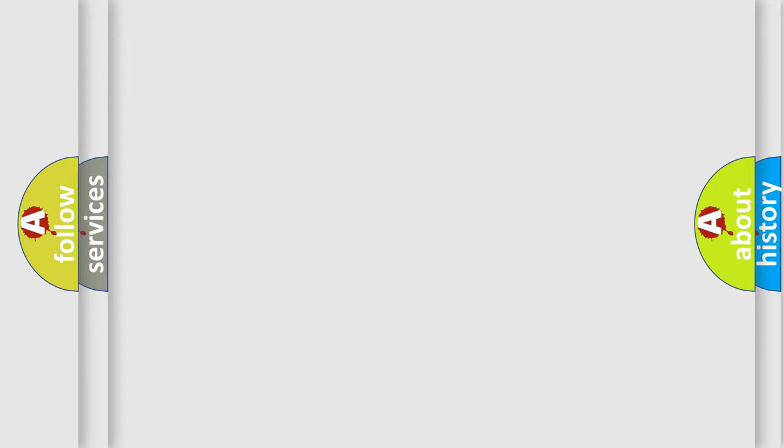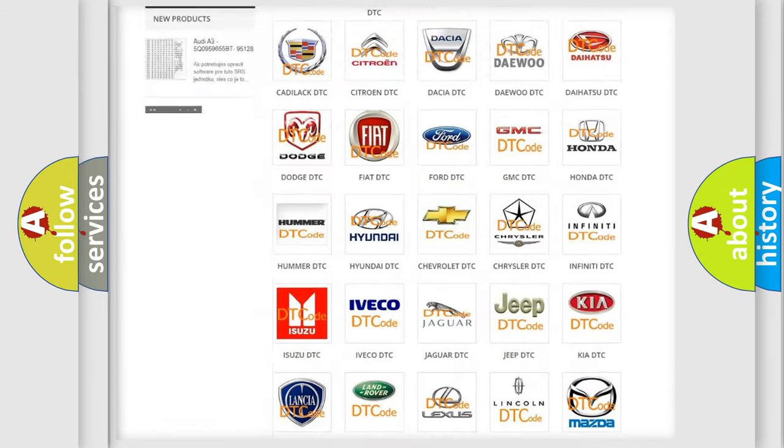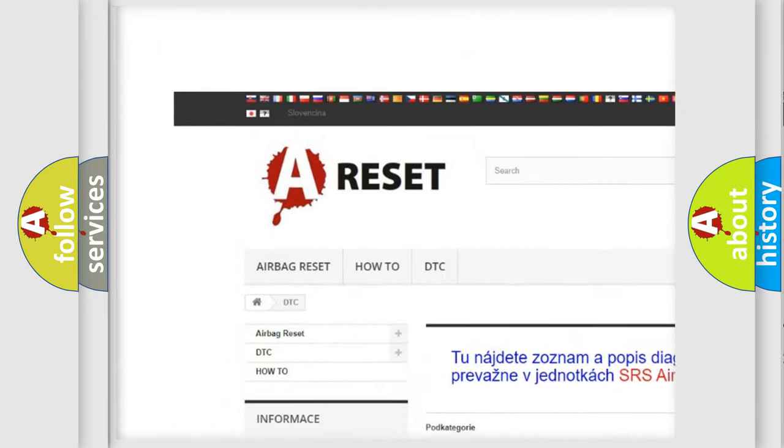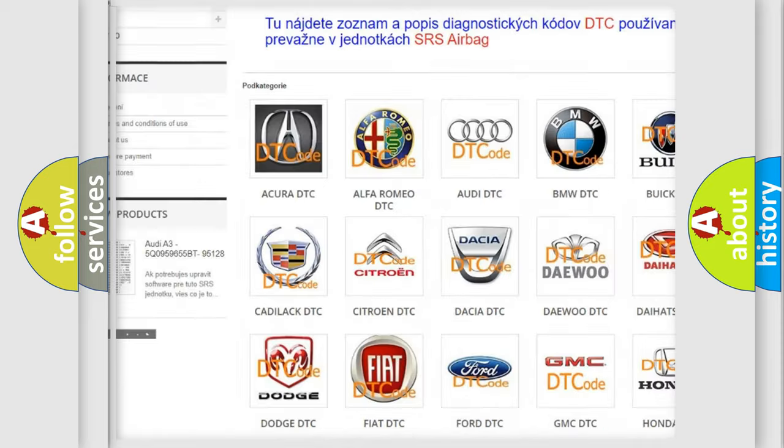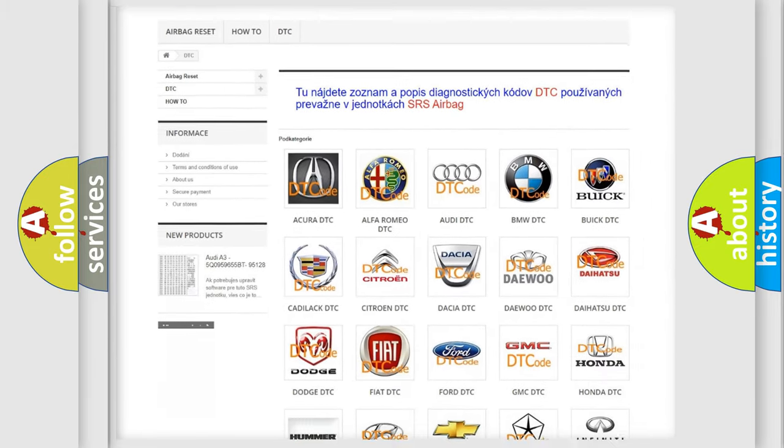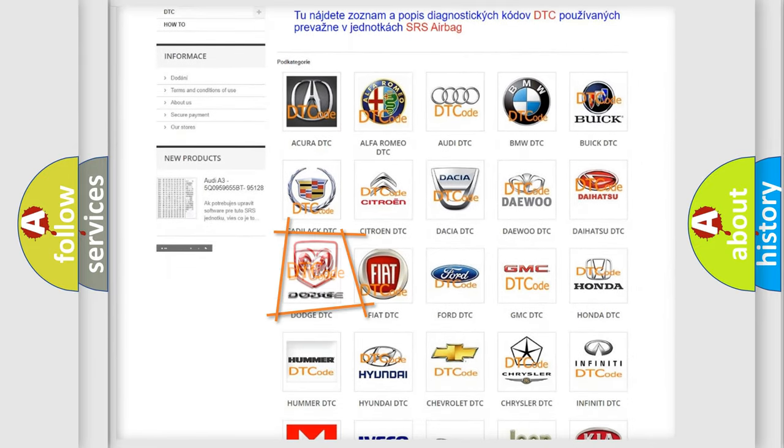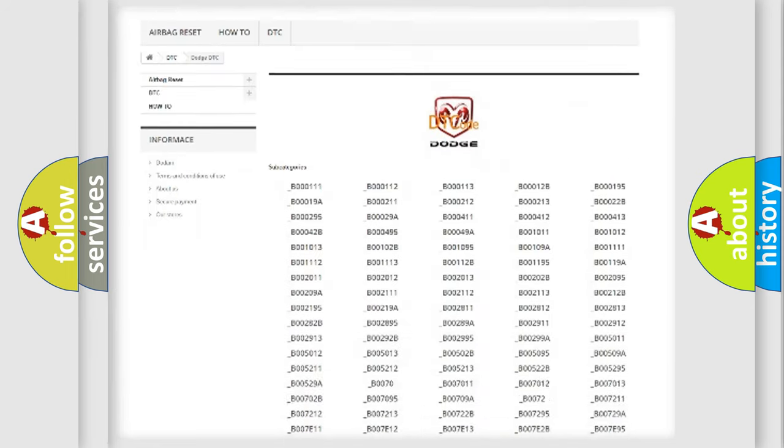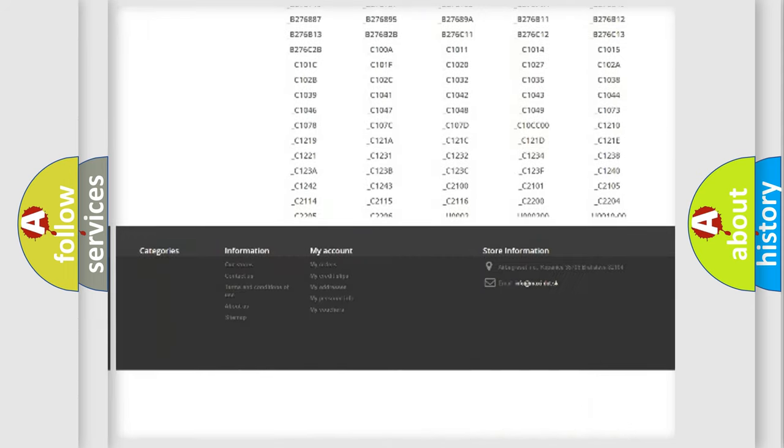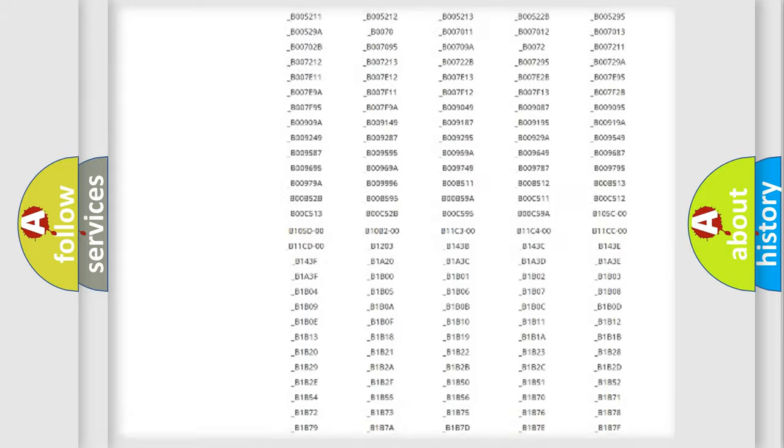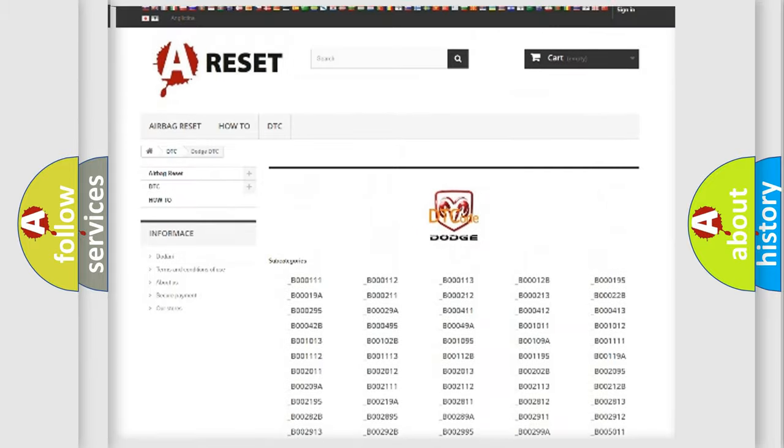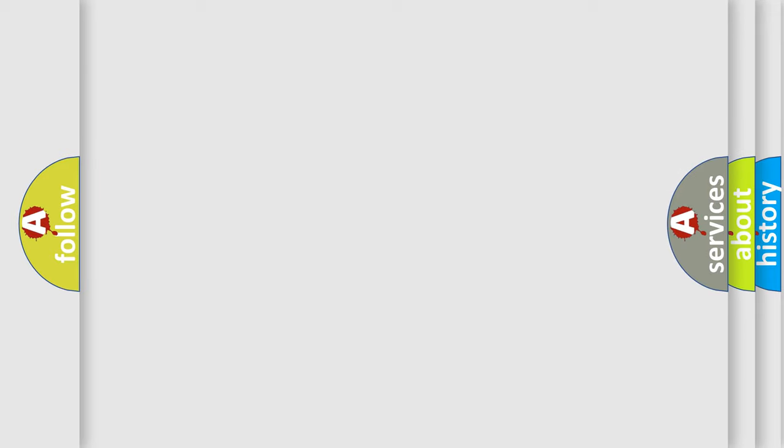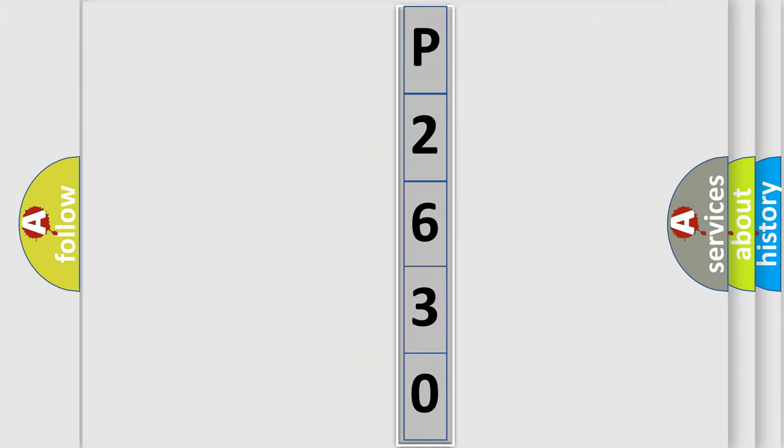Our website airbagreset.sk produces useful videos for you. You do not have to go through the OBD-II protocol anymore to know how to troubleshoot any car breakdown. You will find all the diagnostic codes that can be diagnosed in Dodge vehicles, and many other useful things. The following demonstration will help you look into the world of software for car control units.